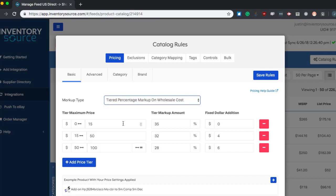The benefit in using this tiered percentage markup on wholesale is you're able to set different wholesale price tiers and create different markups for each tier and also the ability to add different dollar amounts for each of these tiers. The fixed dollar addition is useful if you have additional costs either coming from your sales channel or platform or from your supplier. It's an easy way to bake in those additional costs so there's no surprises at the end when you're finalizing the sale with your supplier.